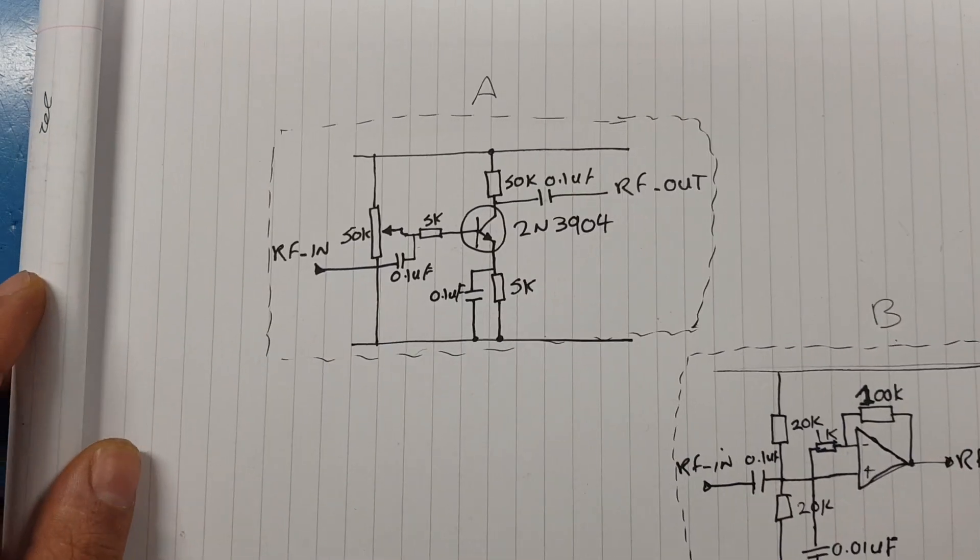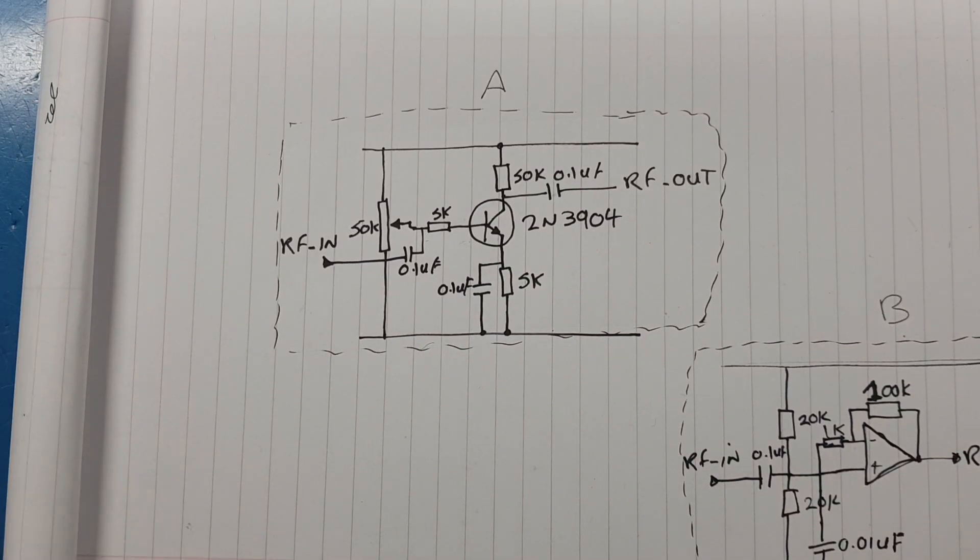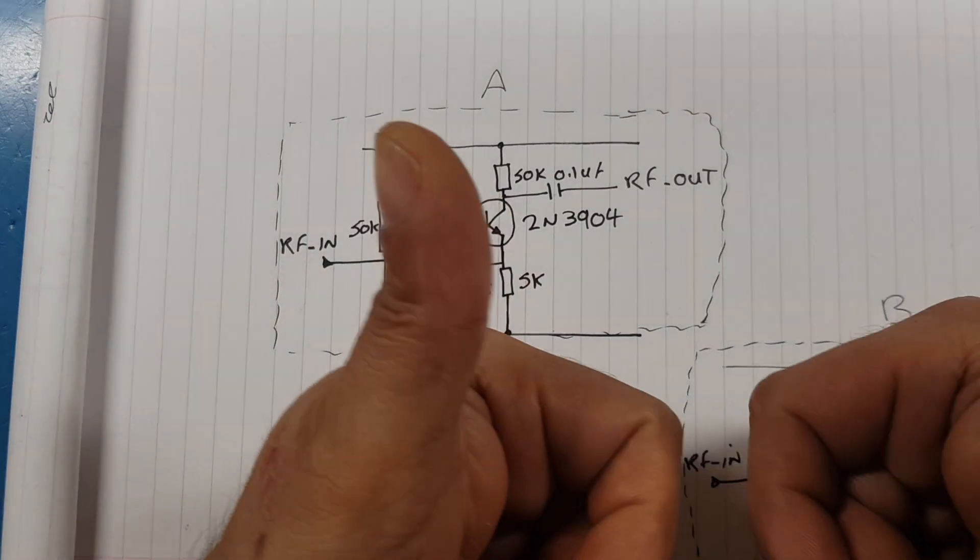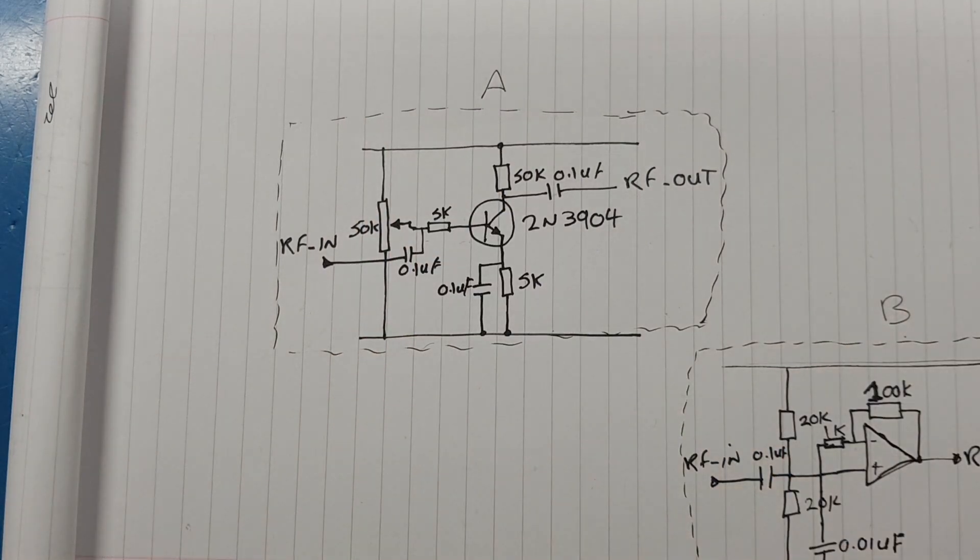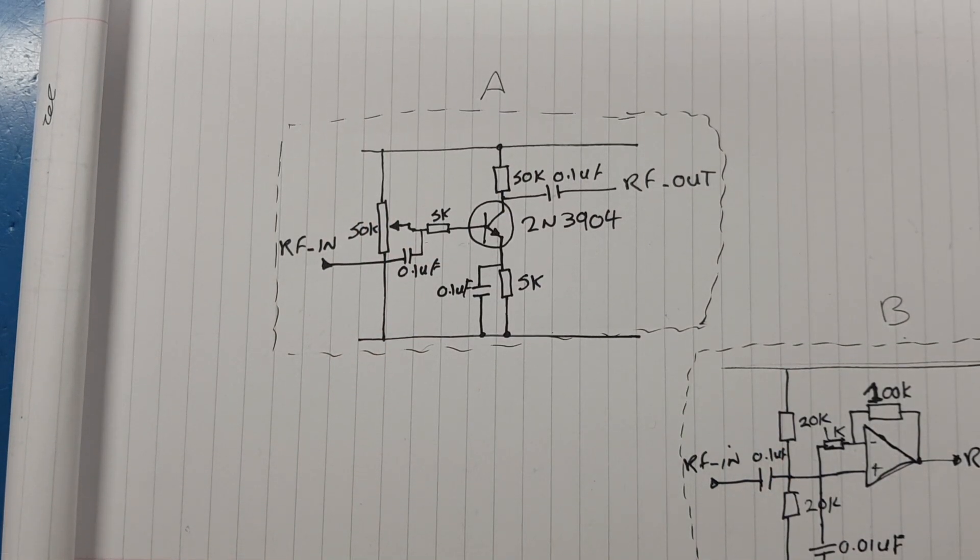I hope you enjoyed this little short video of the amplifiers. If you like it, please give us a thumbs up, and if you haven't subscribed, please subscribe for other videos. Until next day, have a good day.